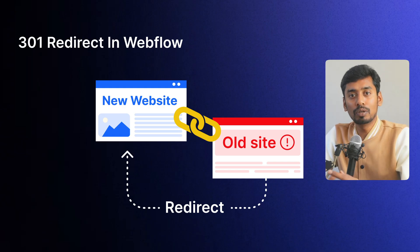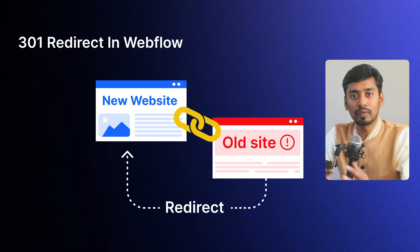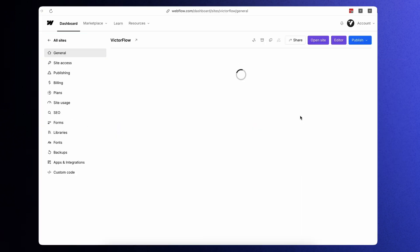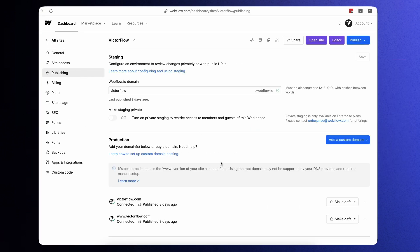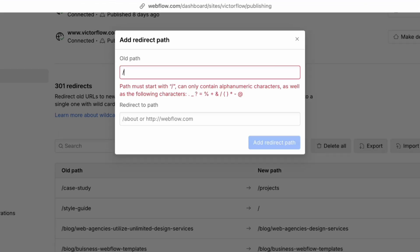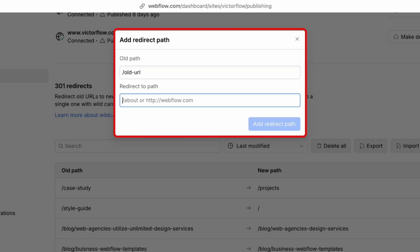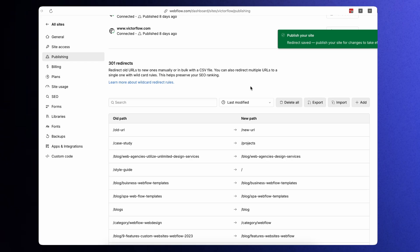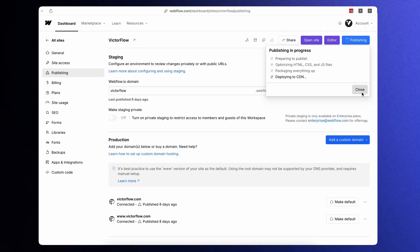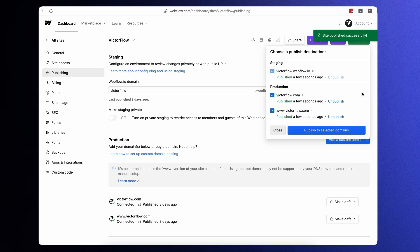Okay, let's get practical. Here is how to set up a 301 redirect in Webflow. Go to your Webflow project settings, click Publishing, scroll down to the 301 redirect section, add the old URL and enter the new URL, then click the button. Once that is done, make sure to click Save and publish to the live domain.